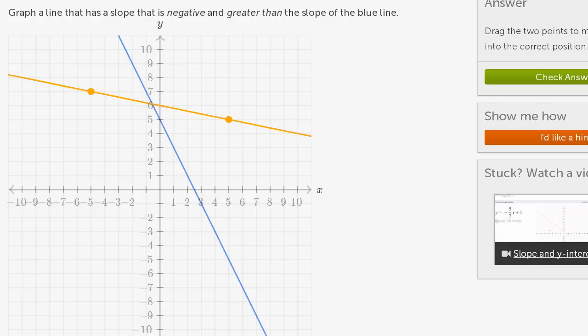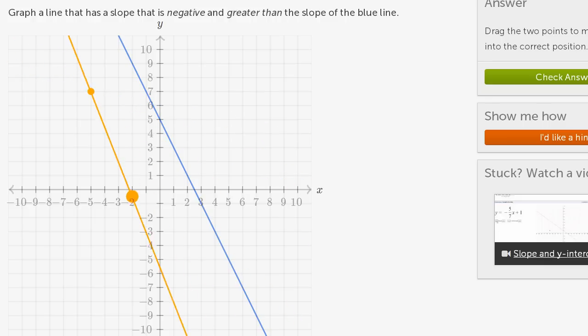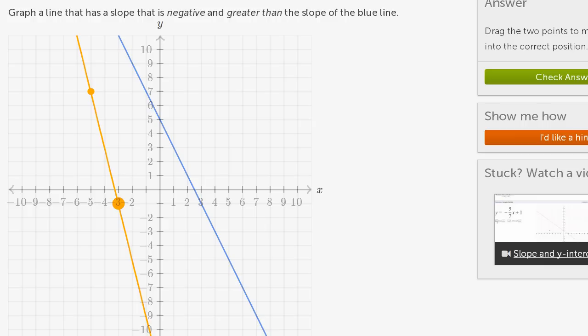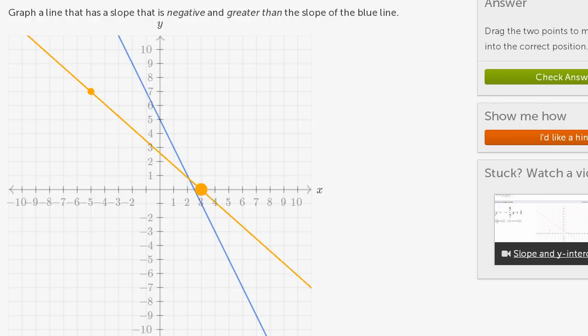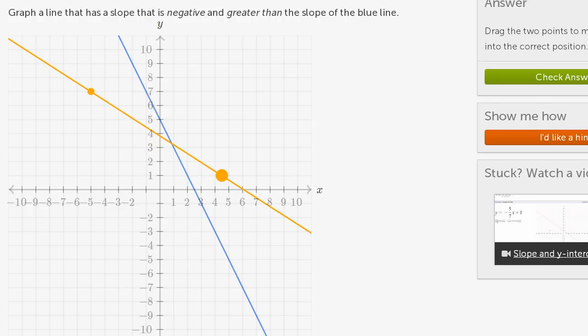We want a slope greater than the blue line's slope. My orange line currently has a negative slope, and it needs to be greater than the slope of the blue line — meaning it has a negative slope, but it is less negative than the blue line. If I wanted to be more negative than the blue line, I'd do something like that, but I want to be negative yet less negative than the blue line.